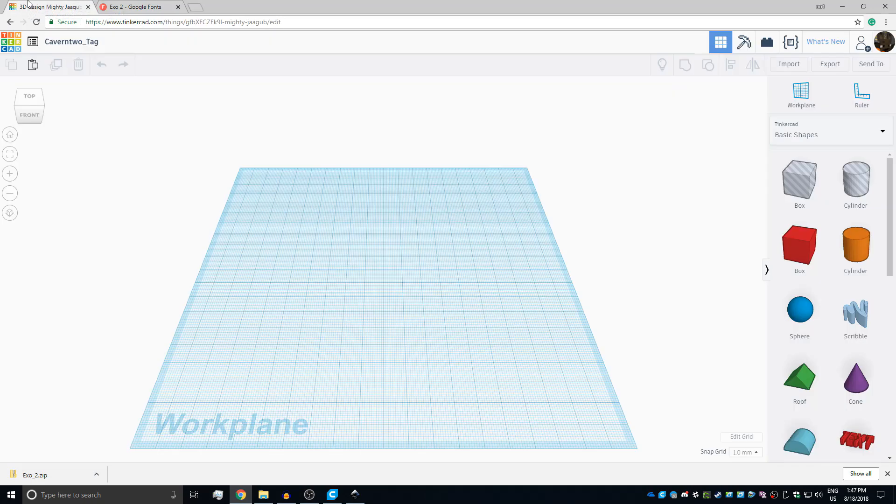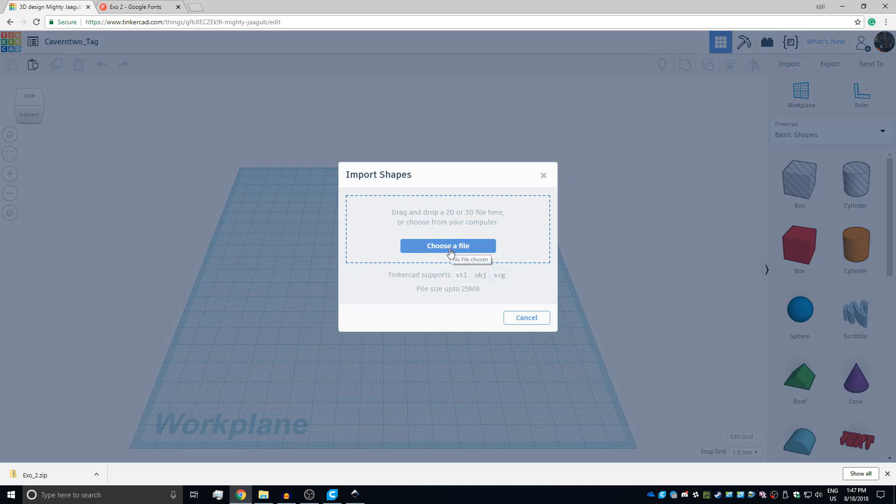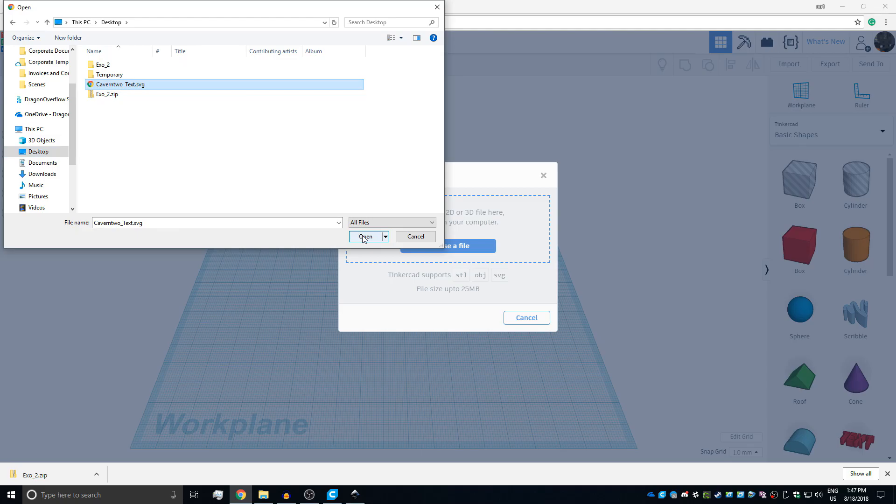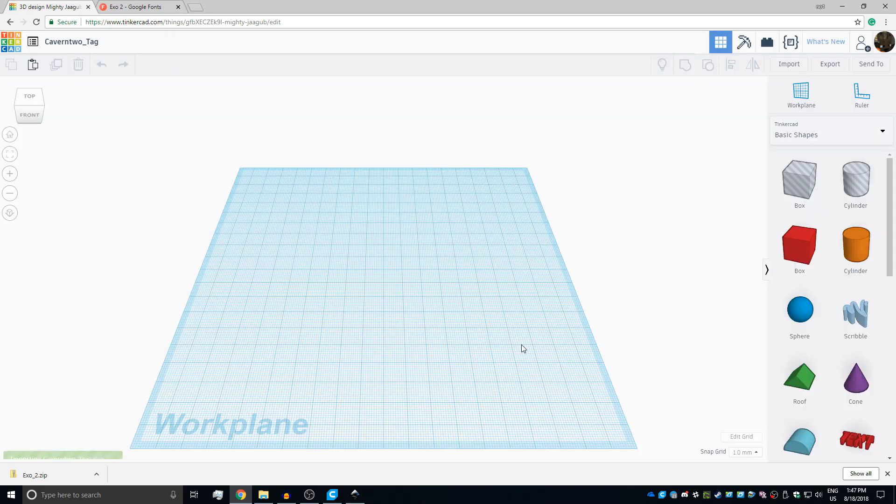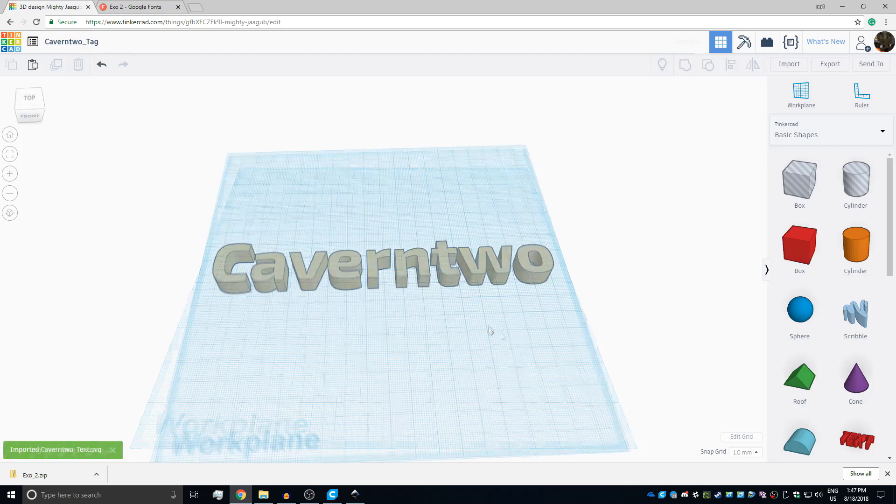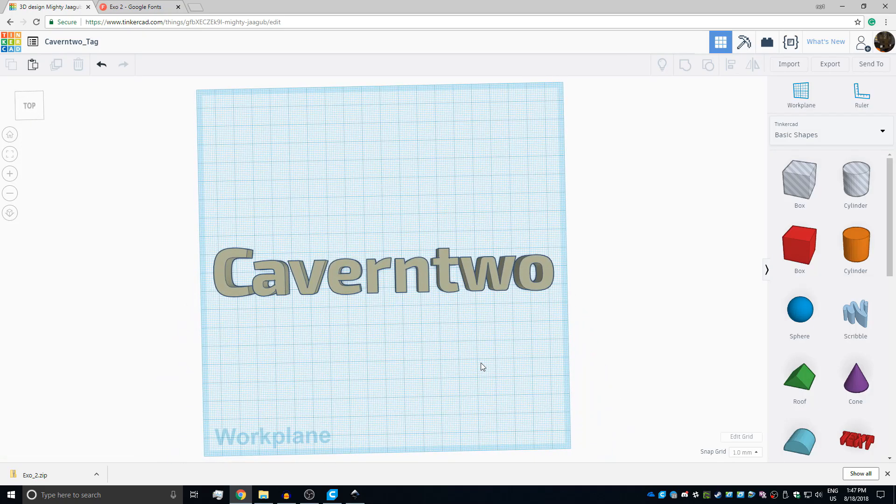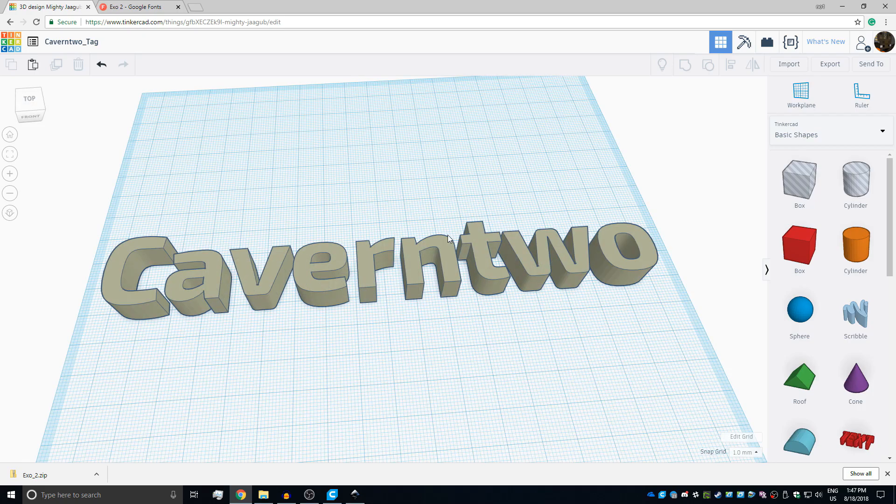I'm just going to call it Kamantiu text dot SVG. It needs to be plain SVG, otherwise it doesn't really work because TinkerCAD doesn't know how to interpret this. Open up your TinkerCAD design. I have already prepared one. Click here on import and then choose a file. Click here on the exported SVG file and say open. Now center on the art, that's important. We can scale it down, so import. It takes a while. And there we go. As you can see it has finally imported. So step one is done.